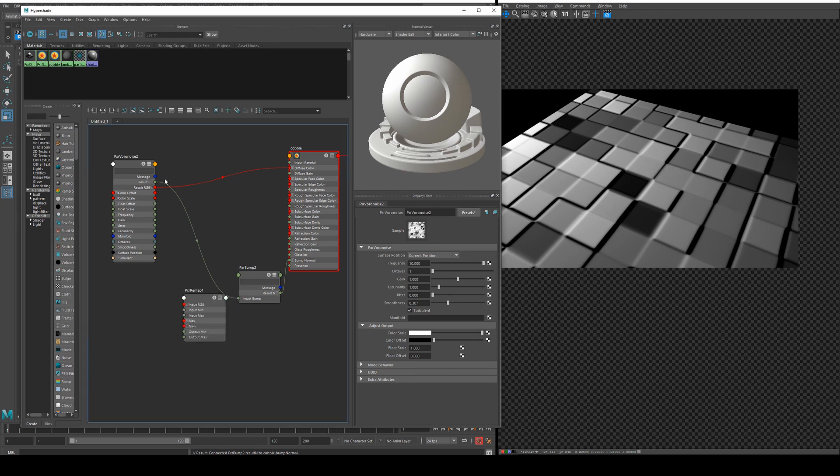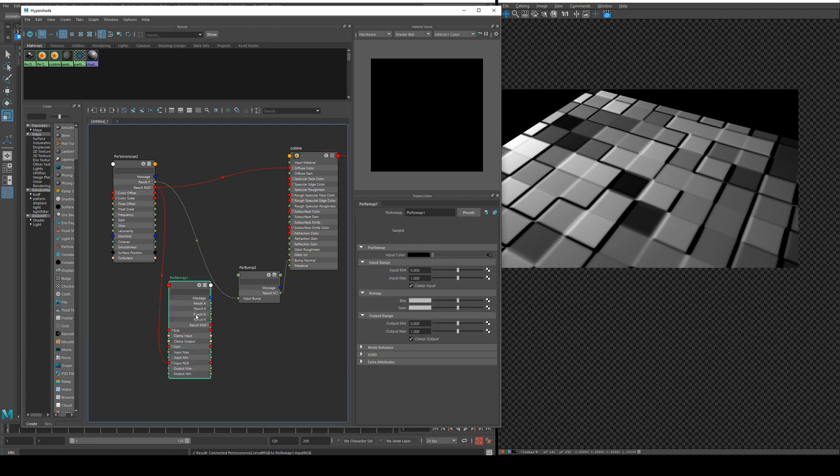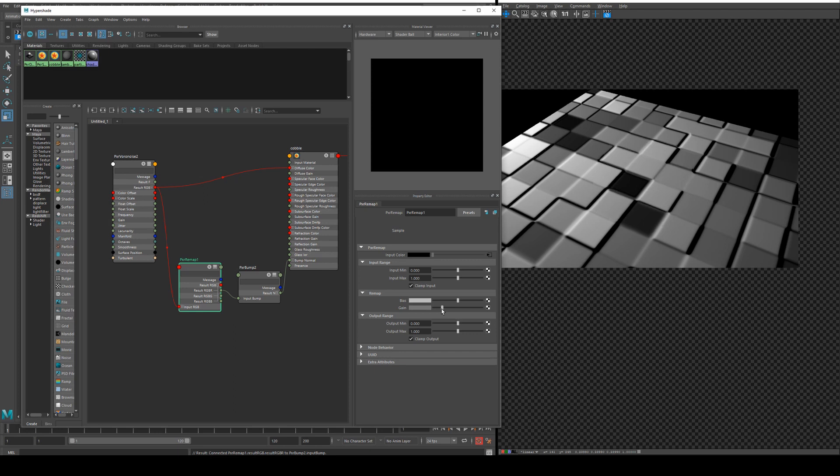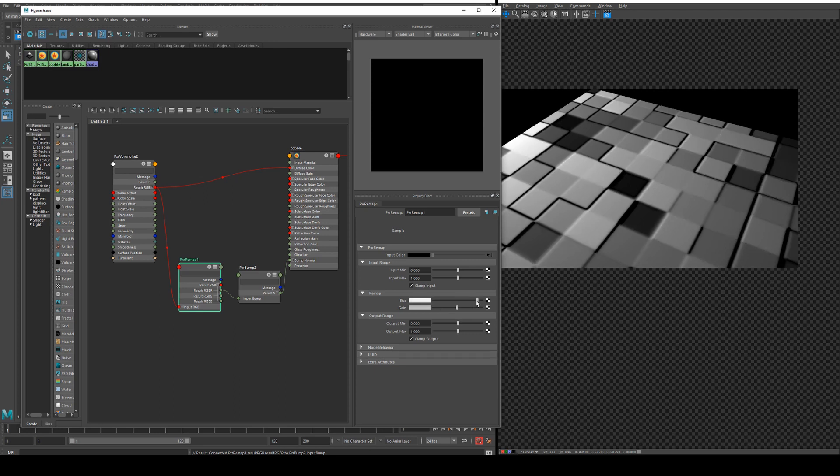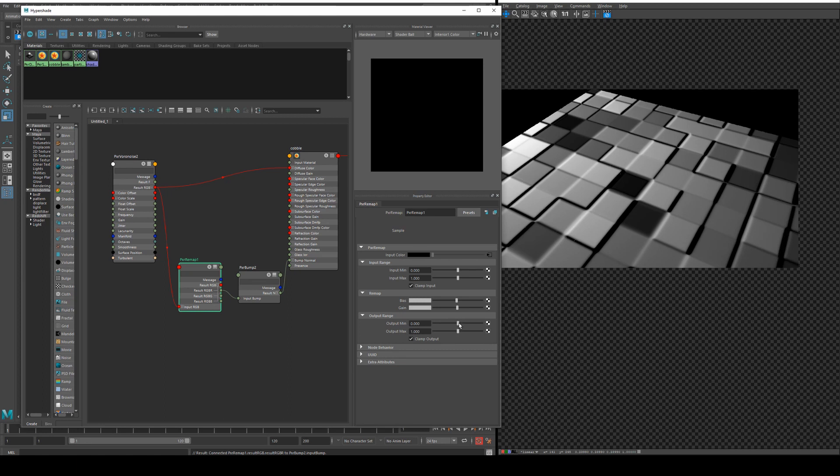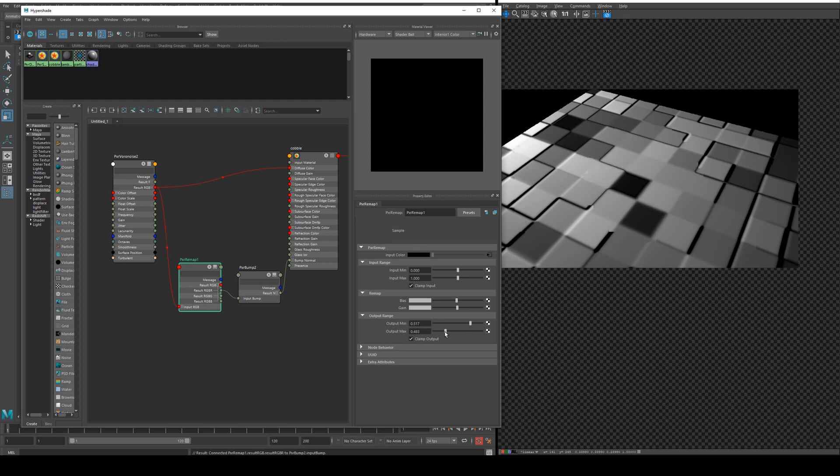You could actually put a PXR remap in between those two nodes if you wish. We'll just use the RGB and then run the result RGB into the input bump. We could change the gain or change the bias. The bias makes it a quick control to bias it towards a more brighter color or more darker color and obviously the way that will affect the bump. The output minimum we could increase so we get less bump and the output max we could decrease so we get less overall extrusion.